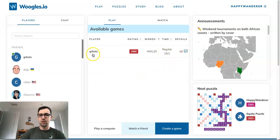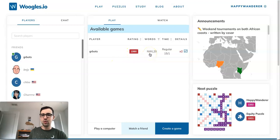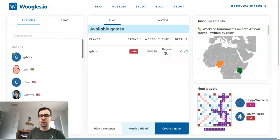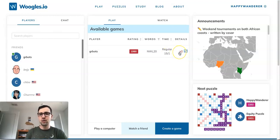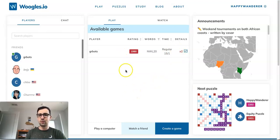Here I see there's one game currently available. The info tells me the player's username, their rating, the lexicon, the time control, and the challenge rule. Here the player is GRBOTS, rated 1980, using the NWL dictionary, regular time — which means 15 minutes with one minute of allowed overtime before you forfeit — and x2 is the challenge rule, meaning double challenge. If I wanted to play that game I would click it.